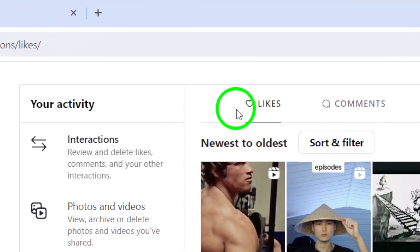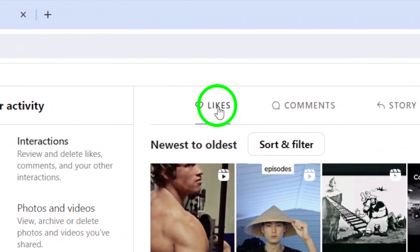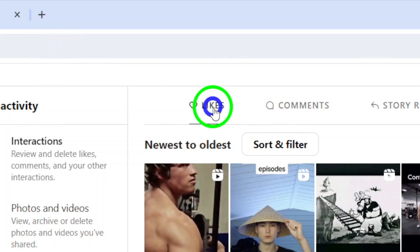Scroll down to the Interactions section and click on the Likes tab. Here, you will see a list of all the Reels you have liked.